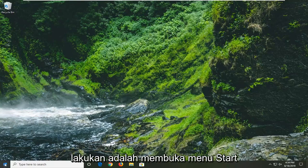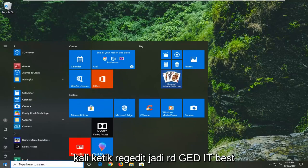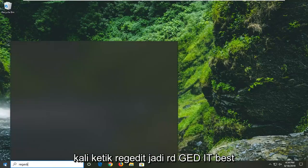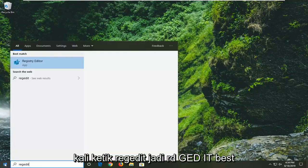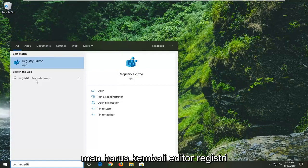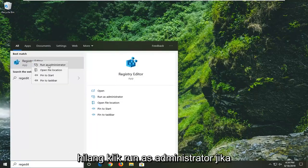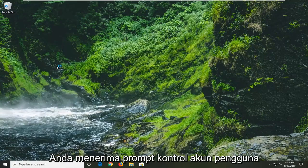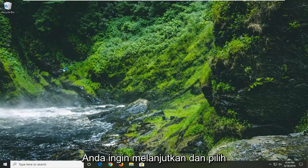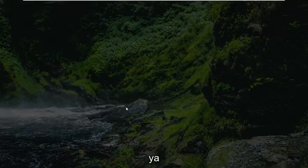So first thing we're going to do is open up the start menu. Just left click on the start button one time. Type in regedit, R-E-G-E-D-I-T. Best match should come back to Registry Editor. You want to right click on that and then left click on run as administrator. If you receive a user account control prompt you want to go ahead and select yes.